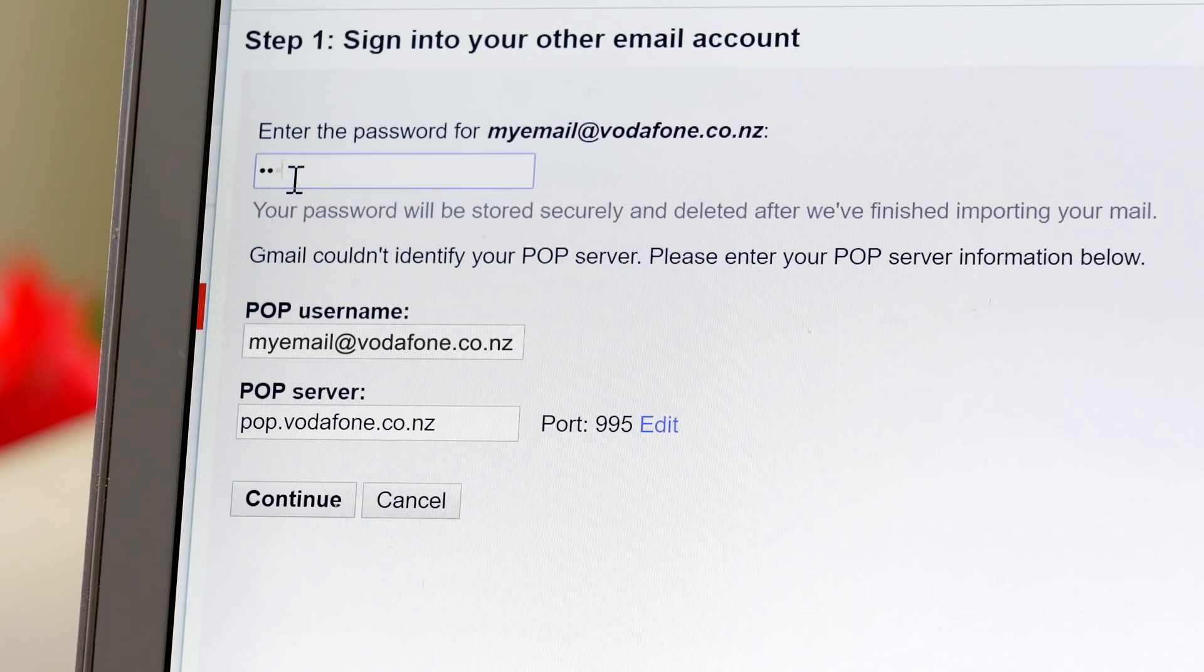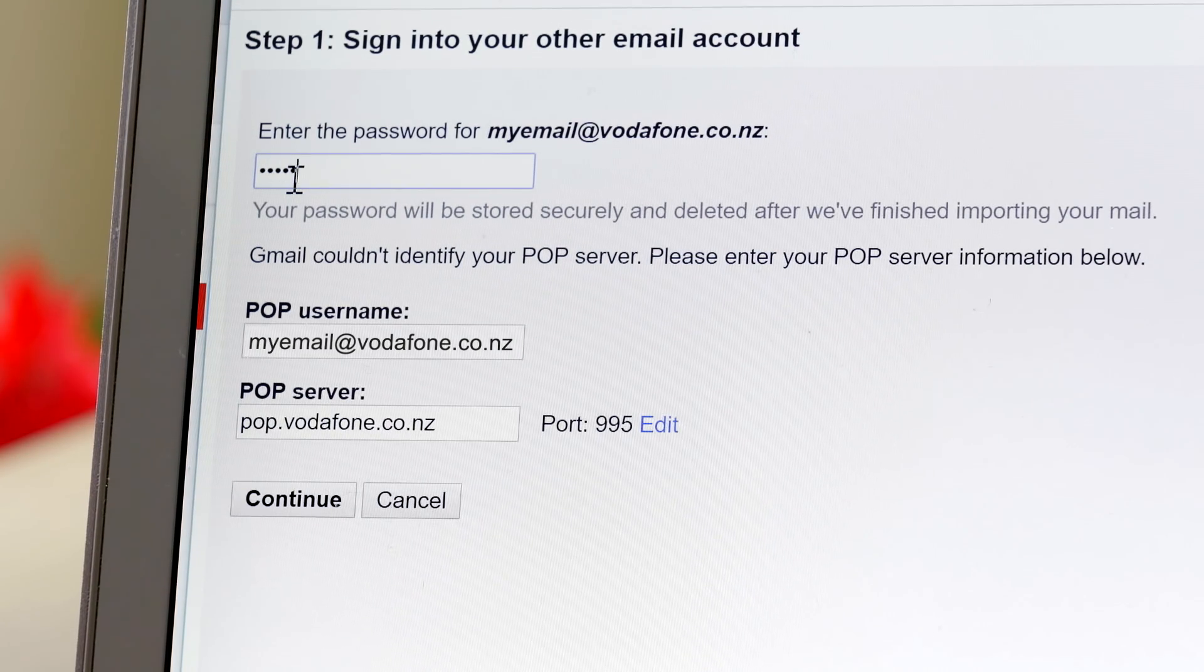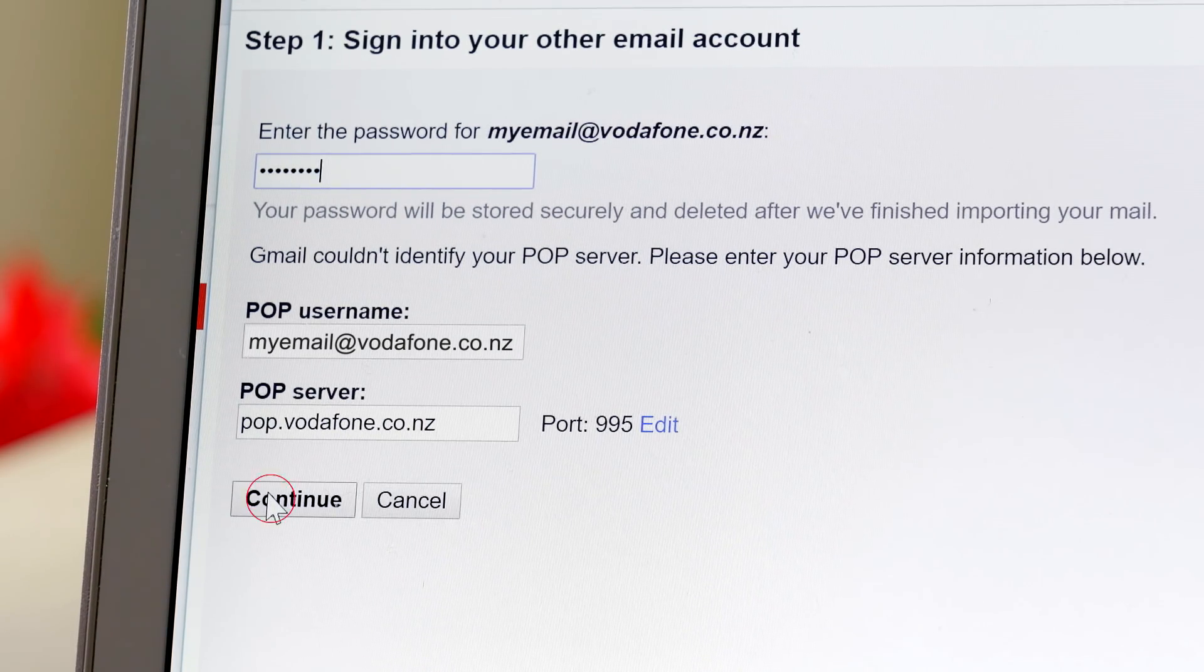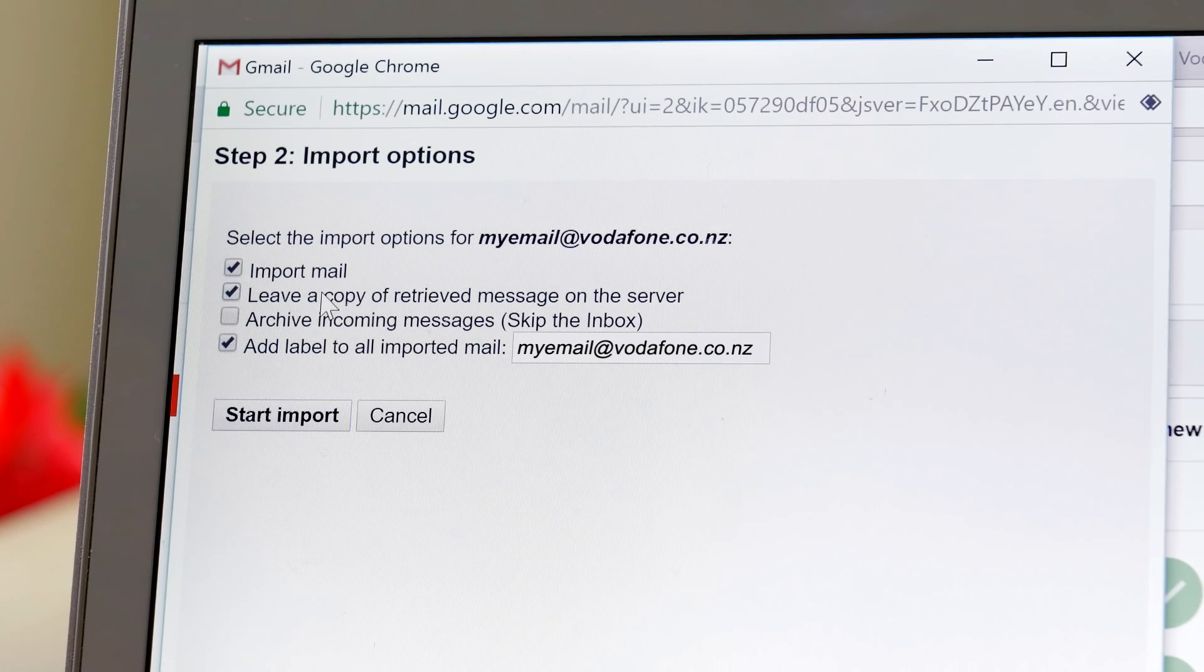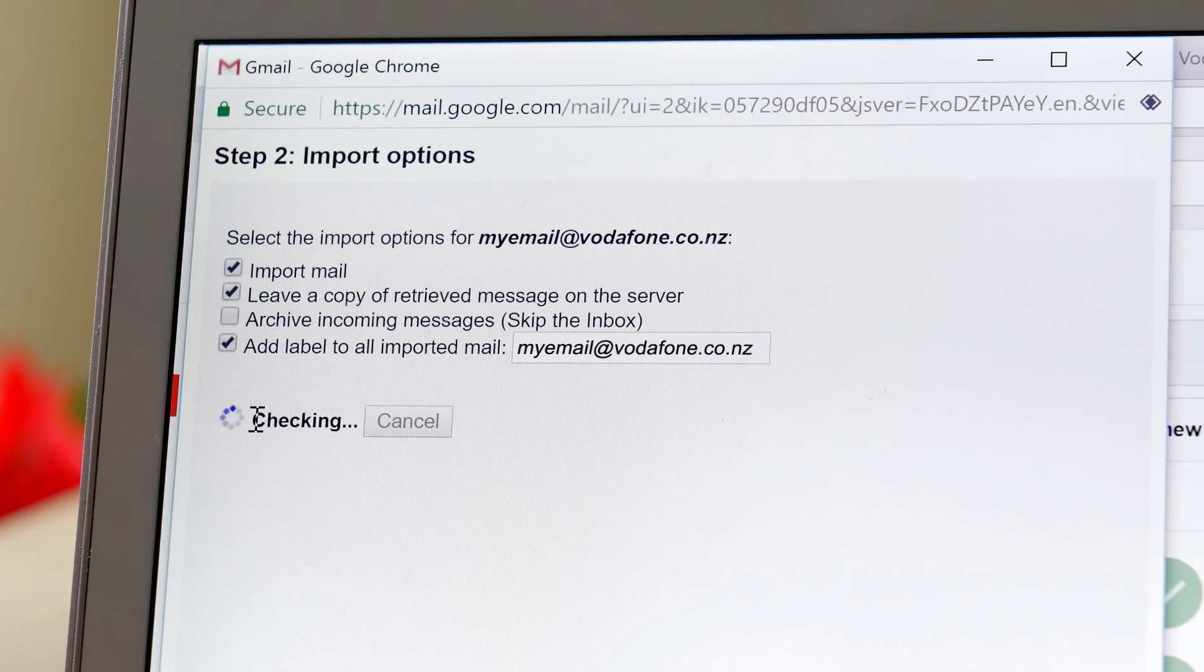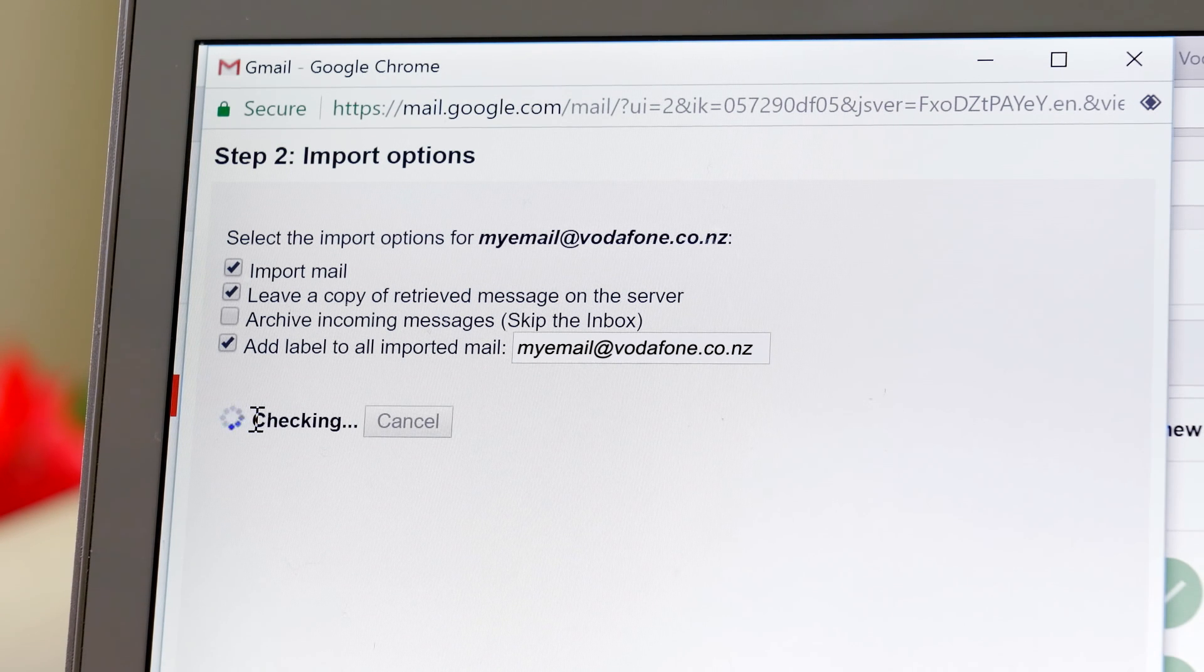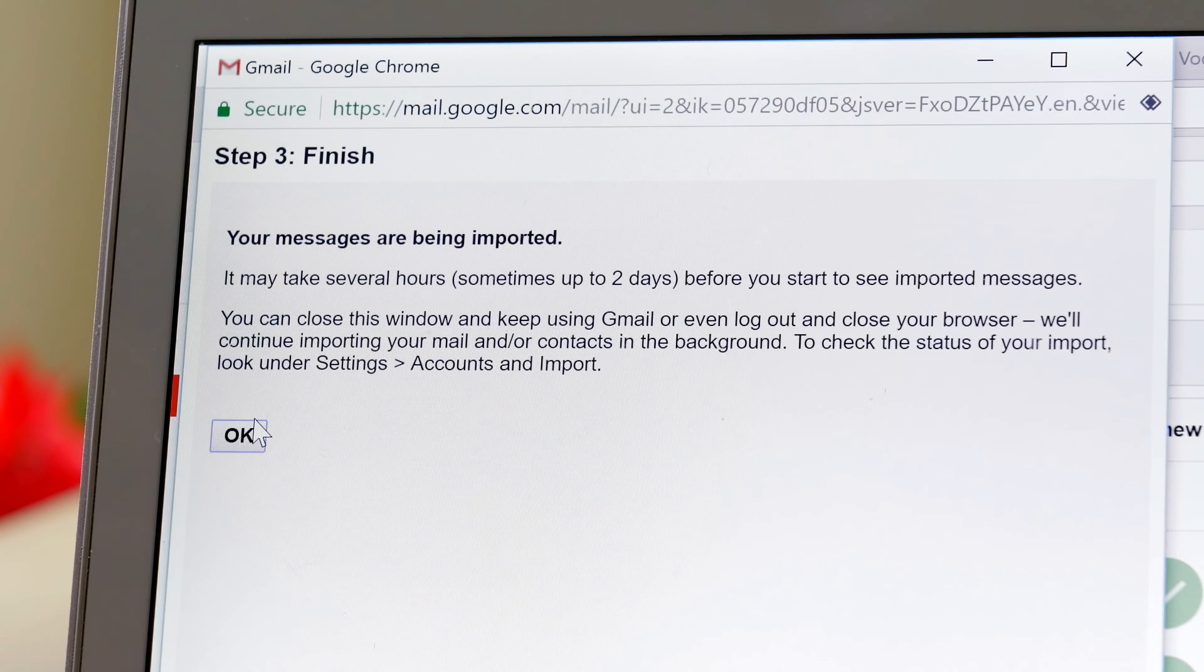Next, sign in with your password to your Vodafone account. Now, simply tick the boxes as we've done here. This will ensure that all the emails from your old Vodafone account are imported.